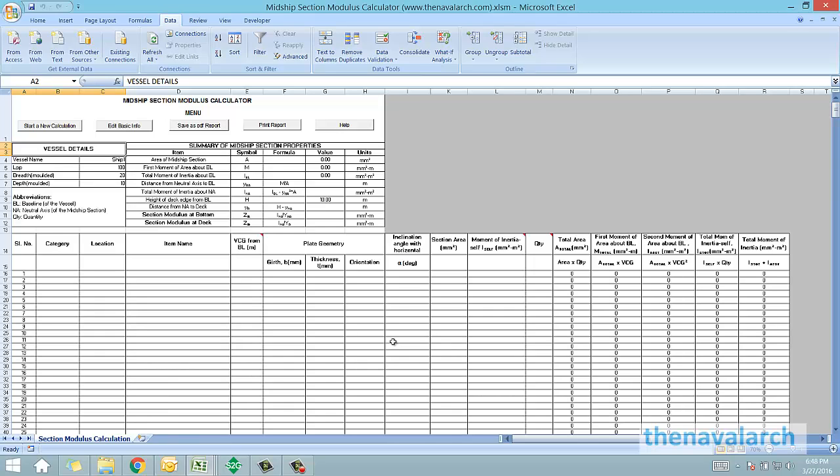Let's see how this calculator works. On the top we can see there is a main menu of the calculator, which has different options like starting a new calculation, editing the basic info, saving it as PDF report, printing a report, and the help button as well.